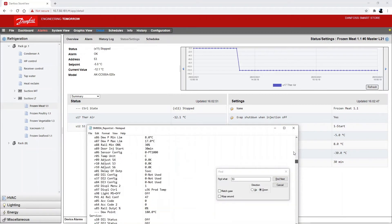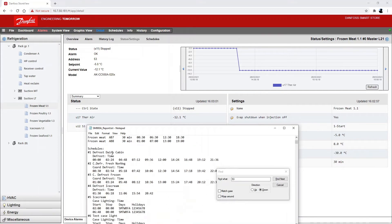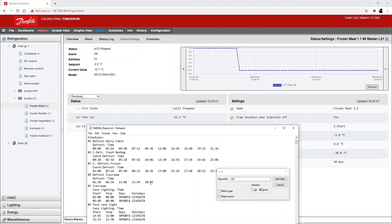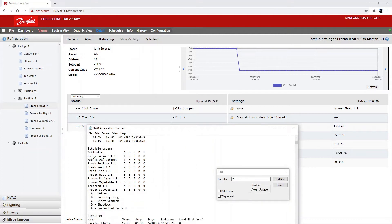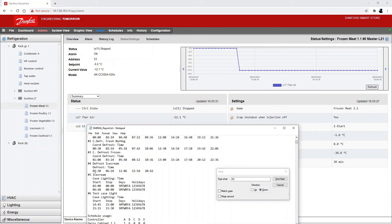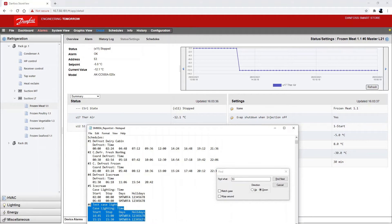I can also go back up here and see that I have schedules enabled. Here's an overview of which schedules there are, what their timings are, and so on. I can also see which controllers are connected to which schedule. For my frozen meat 1.1, I can see it's connected to schedule number 3 and 6. Schedule 3 is a defrost schedule and schedule 6 is a case lighting schedule. So I have this defrost schedule and this lighting schedule that I'm connected to.